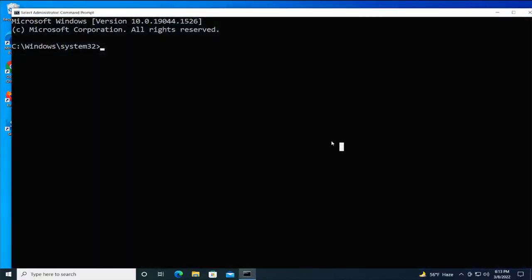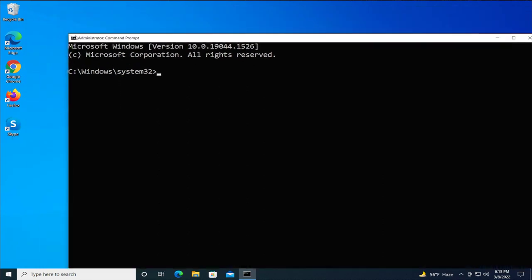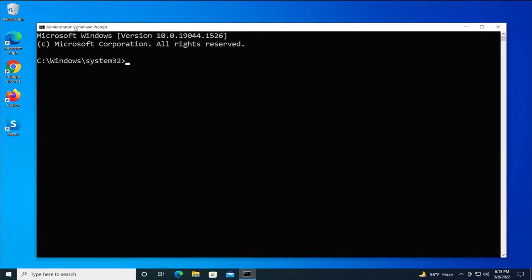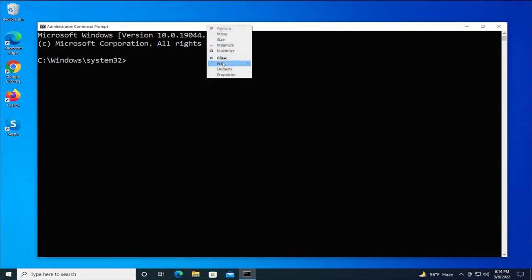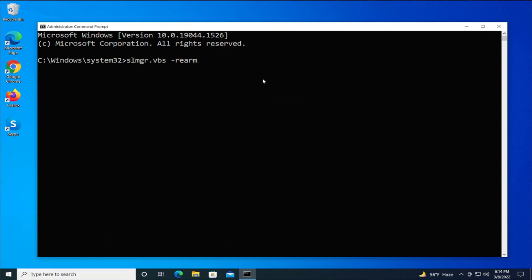Copy the command in this video's description, go to the top, select Edit and Paste, then hit Enter.